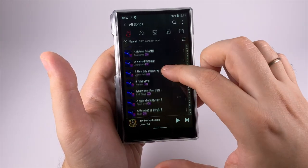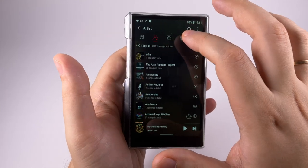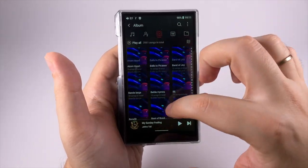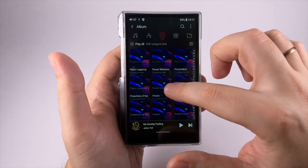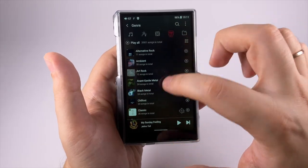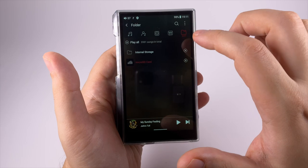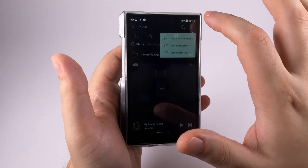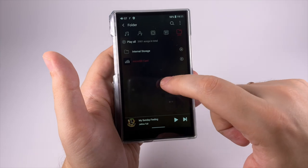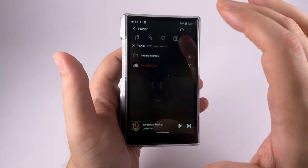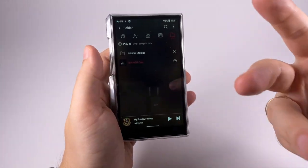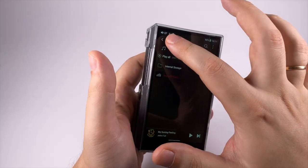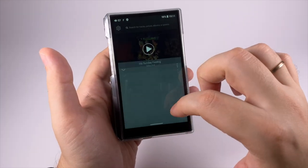Local music shows all songs in one list, by artists, by albums - as you can see scrolling is pretty fast - by genre and folders. Here you can adjust settings like sorting. As usual you can select files, remove them, add to playlist and so on.